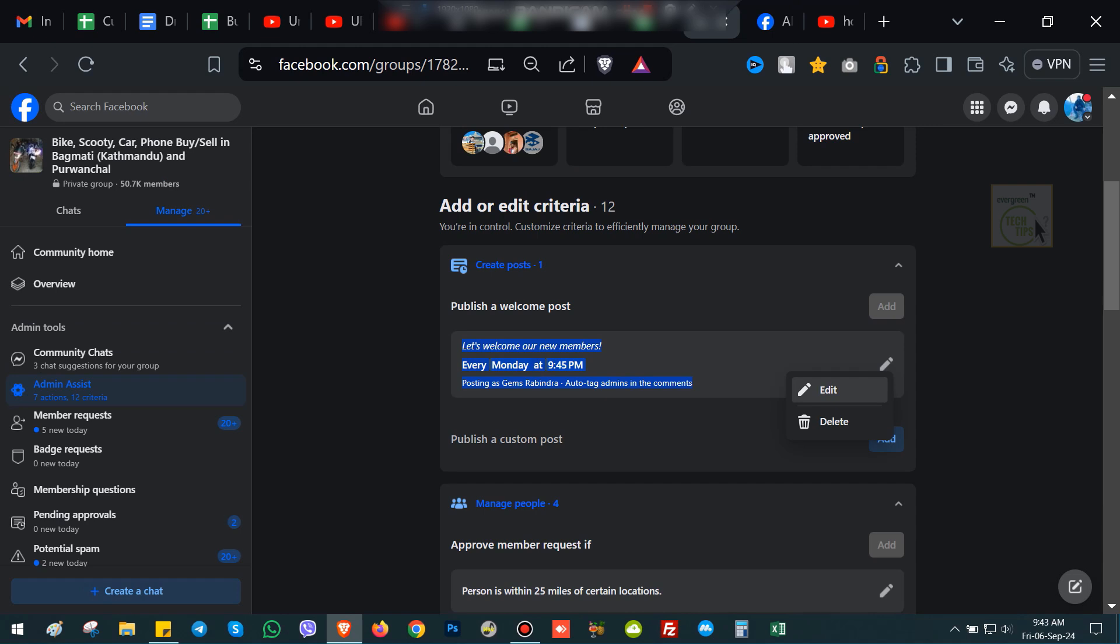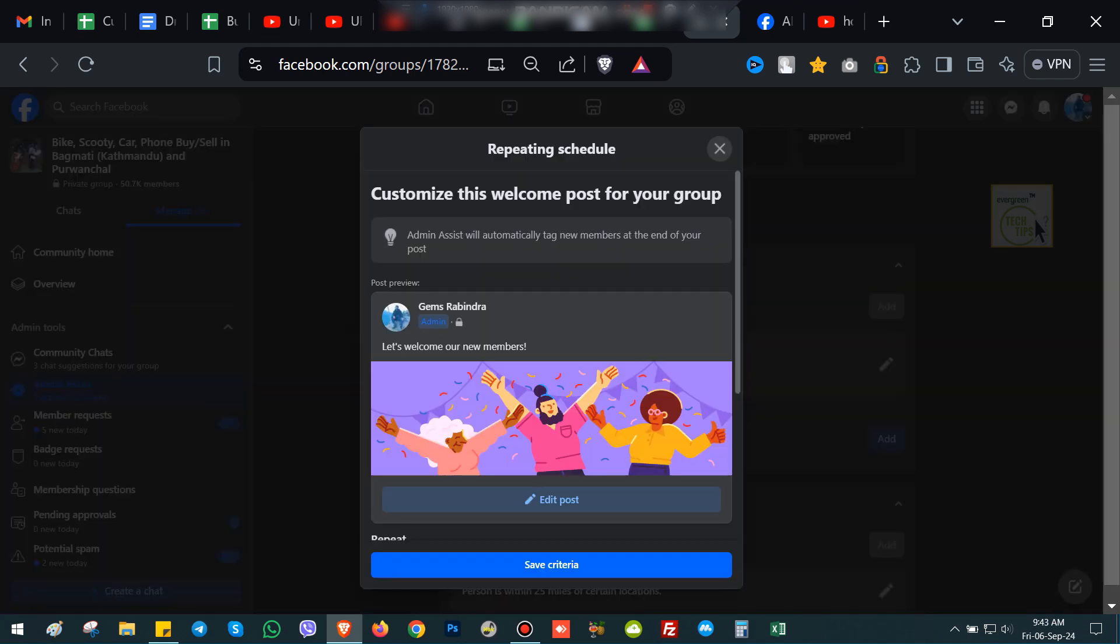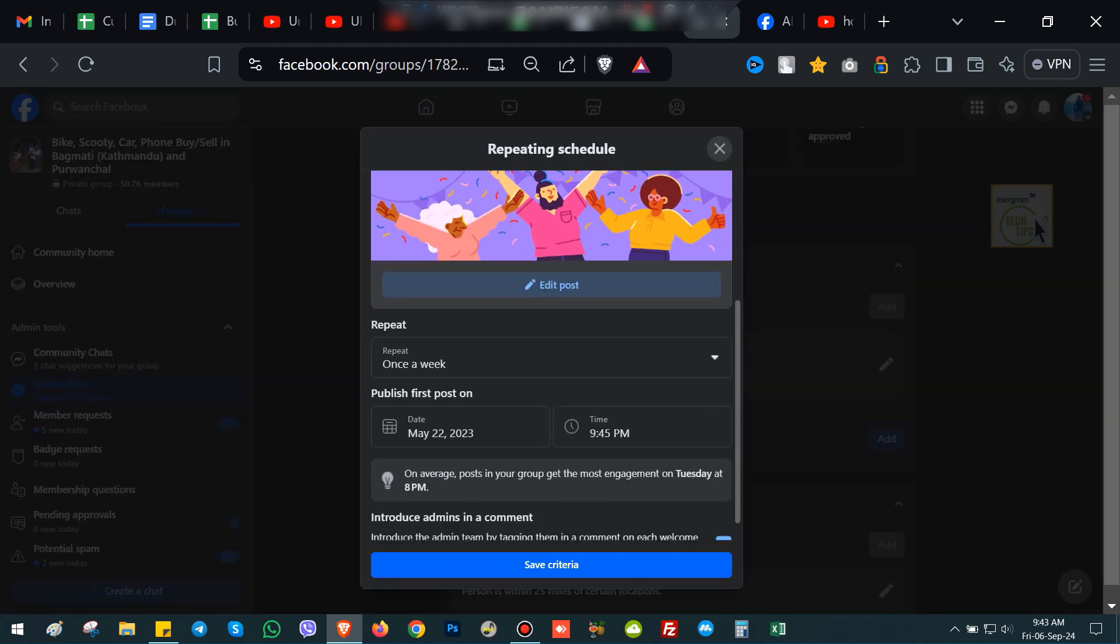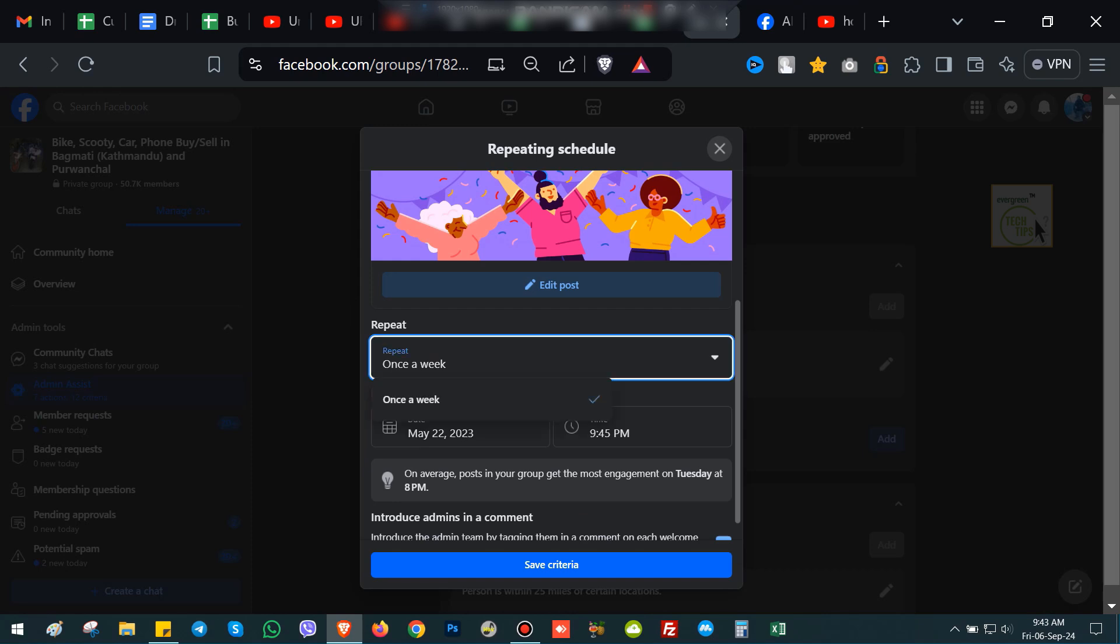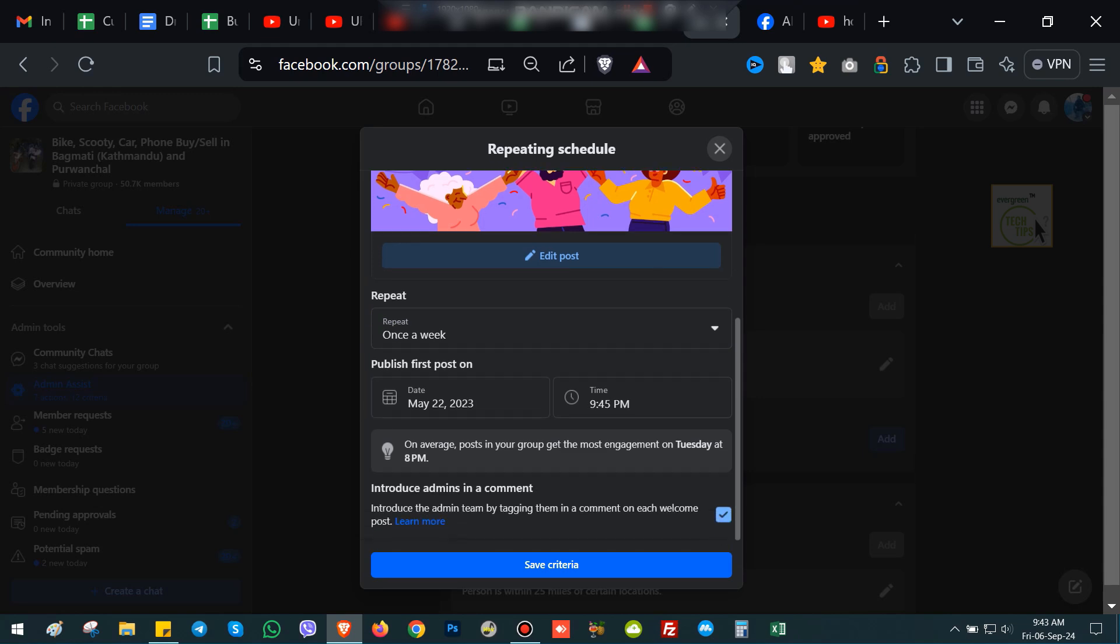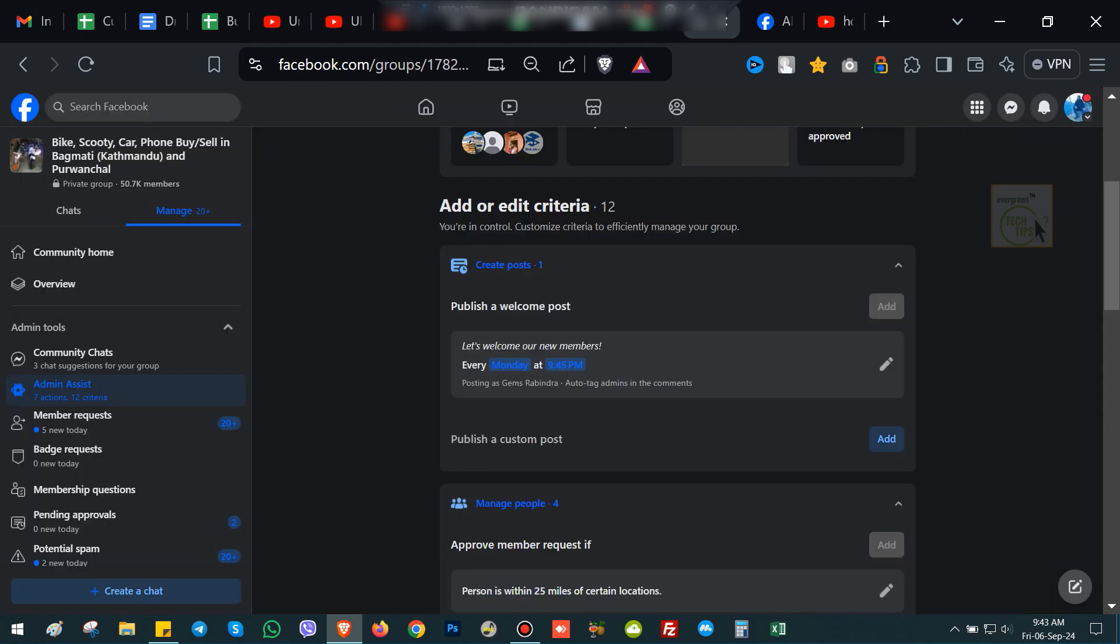Click on Add next to 'Publish a welcome post'. This is where you can manage the schedule for your welcome notes. Now you'll see an option to set a repeating schedule for your welcome posts.